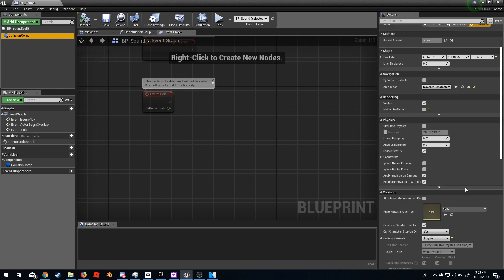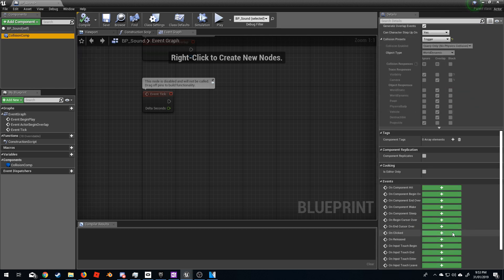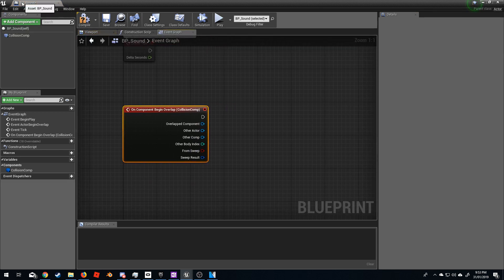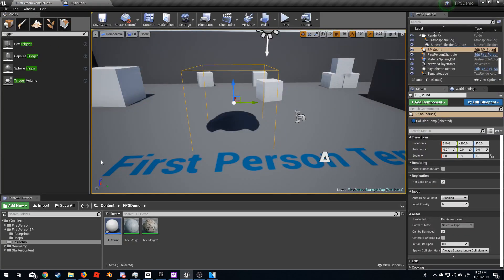In the event graph, I'm going to select the collision component, and the event I want is On Component Begin Overlap.